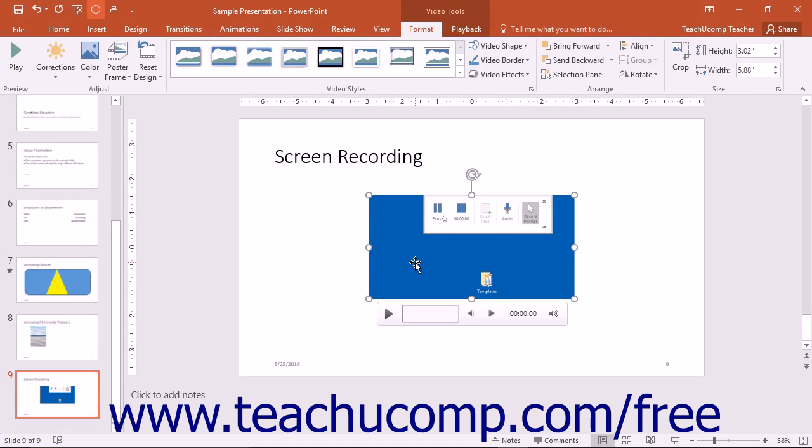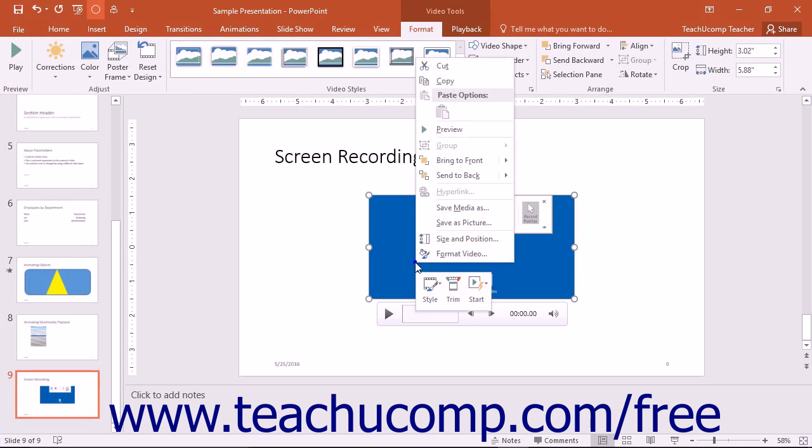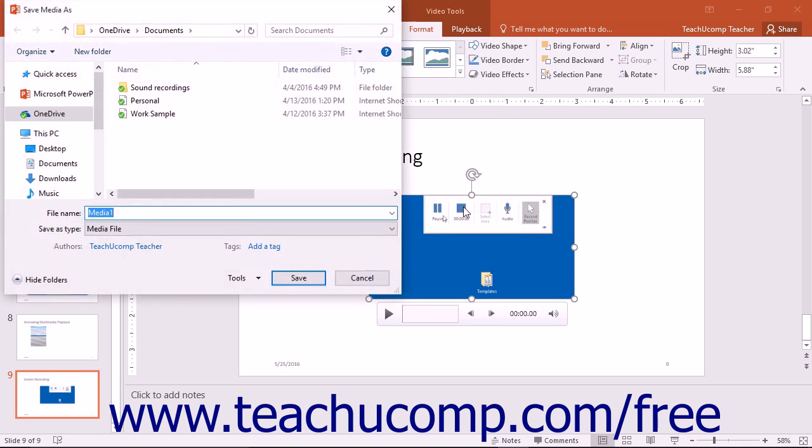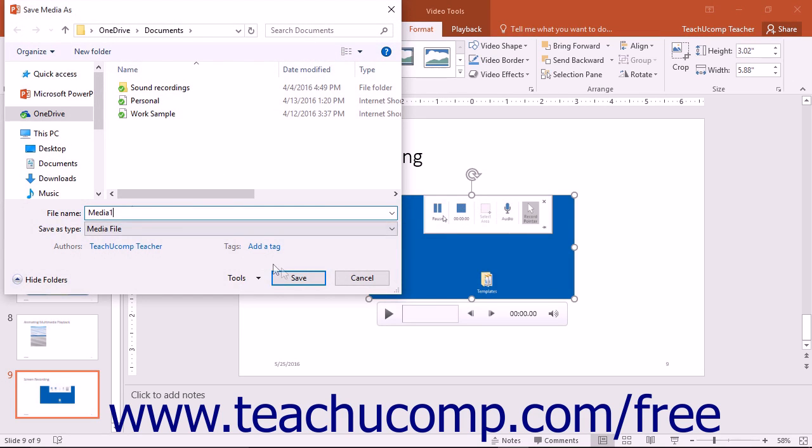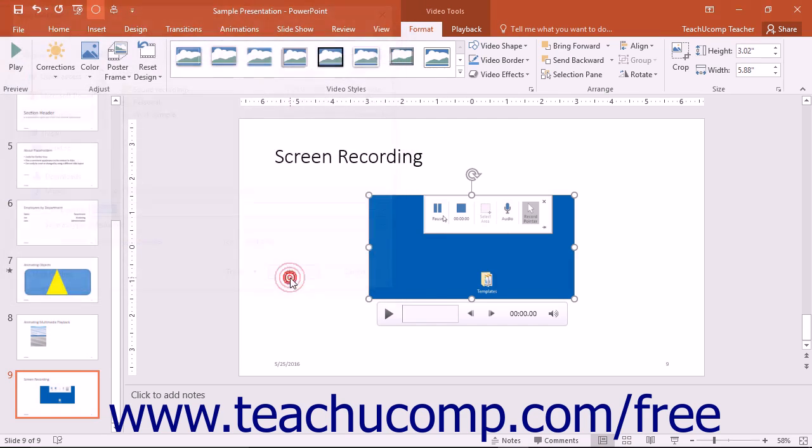To save your screen recording, right-click the object and then choose the Save Media As command in the pop-up menu. A dialog box will then open. You can navigate to where you want to save the file. Then enter a name for the file into the File Name field and click the Save button to save the screen recording.